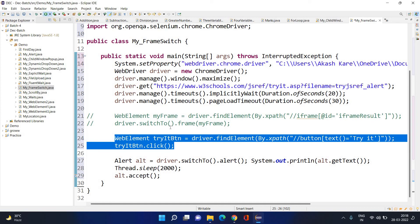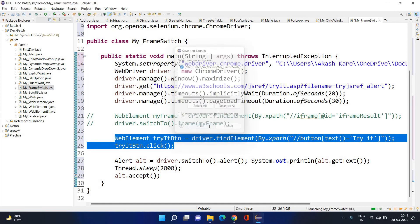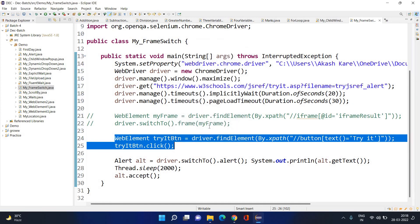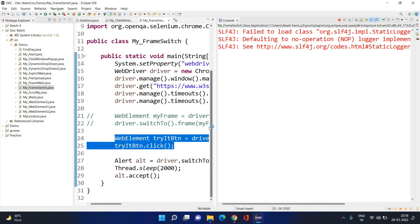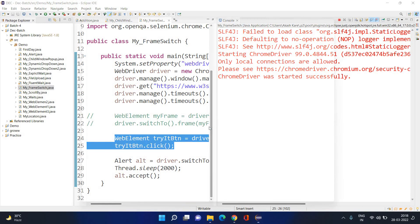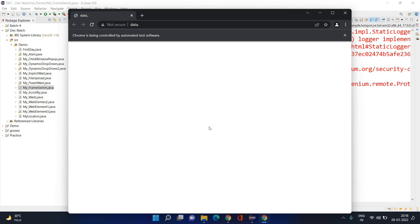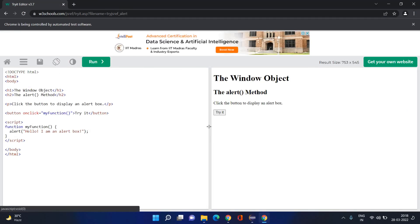If I execute this code, initially you will not have an error in 20 seconds, but after 20 seconds you will have an error — that is 'NoSuchElementException'. But if you see the XPath, the XPath is correct — XPath is correct, but the 'Try It' button says 'Click Me'.